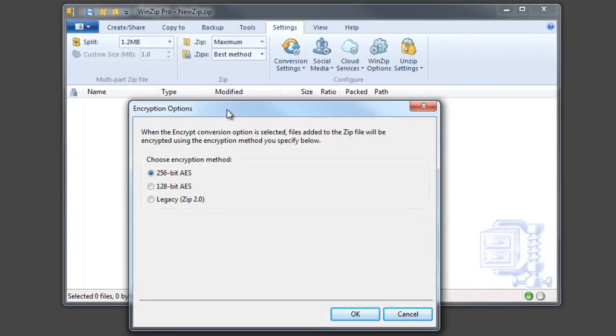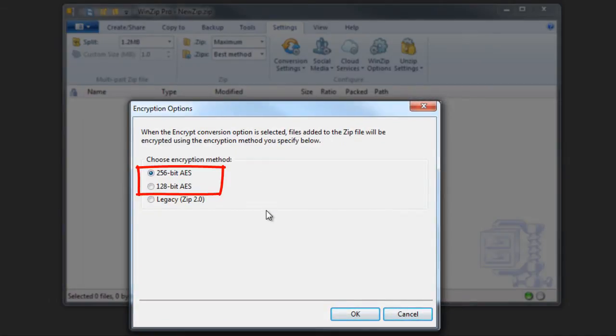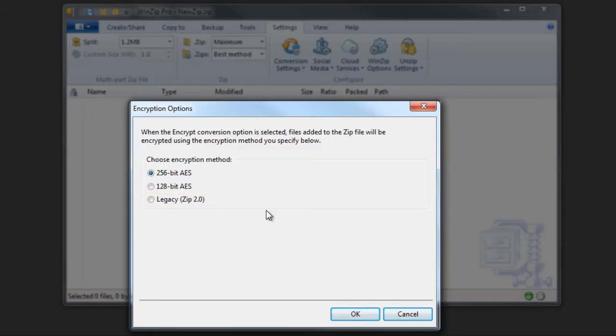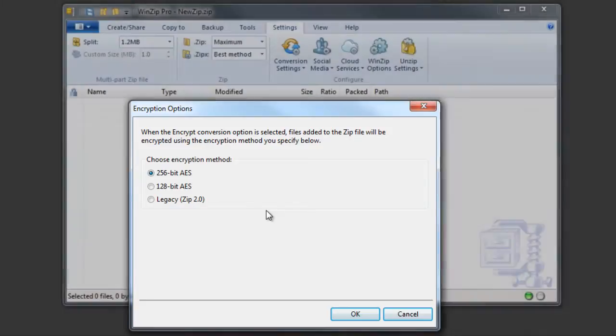128-bit and 256-bit refer to the size of the encryption key that's used to encrypt the data. 256-bit AES is stronger than 128-bit, but both of them can provide significantly greater security than a legacy zip method.